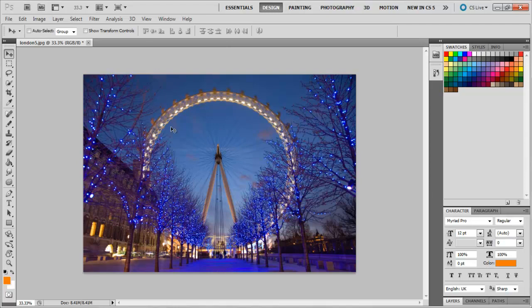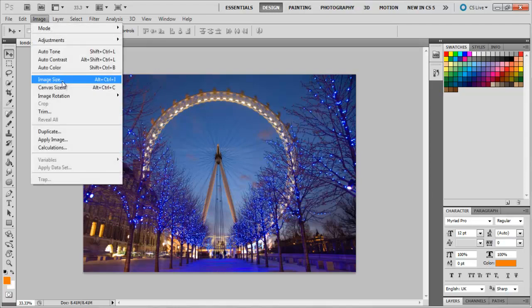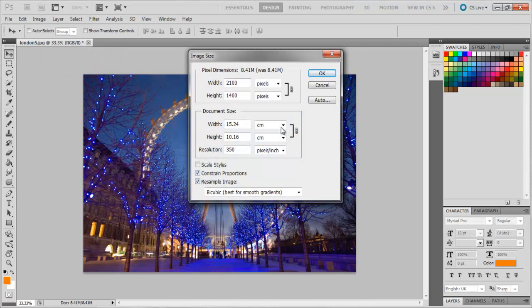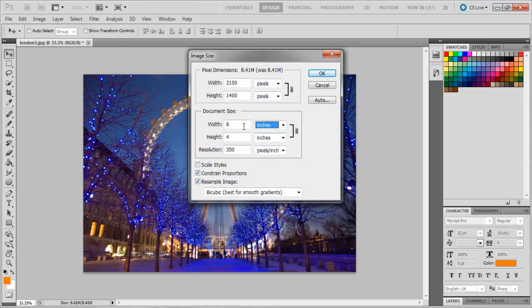If you check the Resample Image option, then the top box of the Resizing Image box becomes available to use. Now change the Width to 3 and the Height automatically changes to 2 inches. By changing the Width and Height, the resolution does not change. This is because we have activated the Resample Image option.